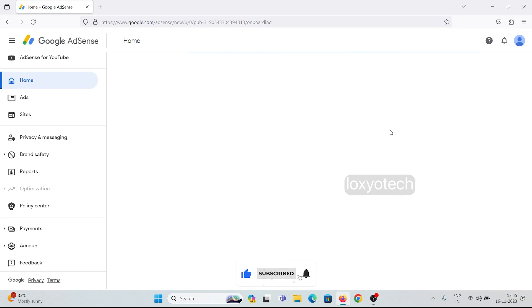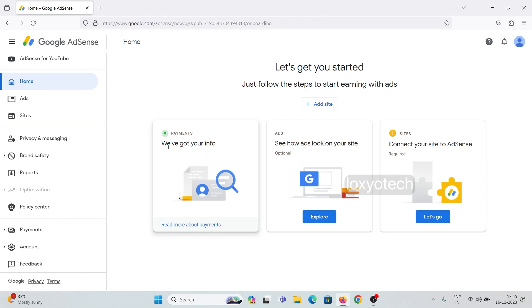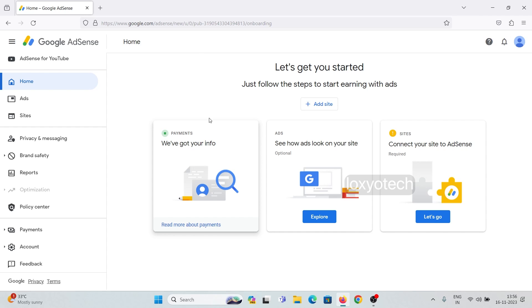Login to Google AdSense and click the home page. Here you can see the payment symbol is green, and also a message that we have got your information. That means you don't have any payment hold or need to add additional information to receive your payment.